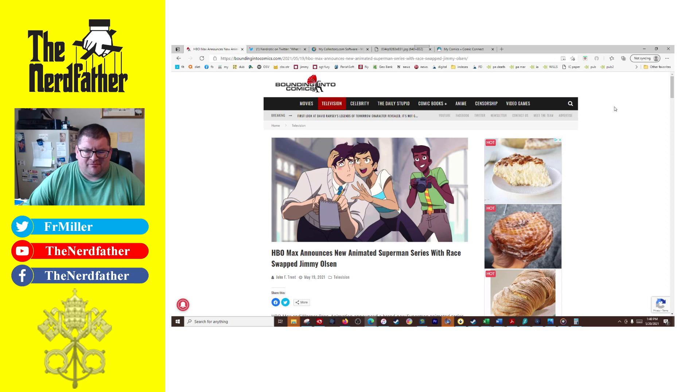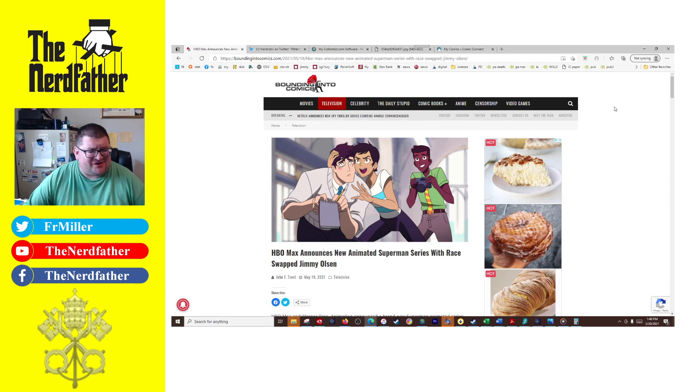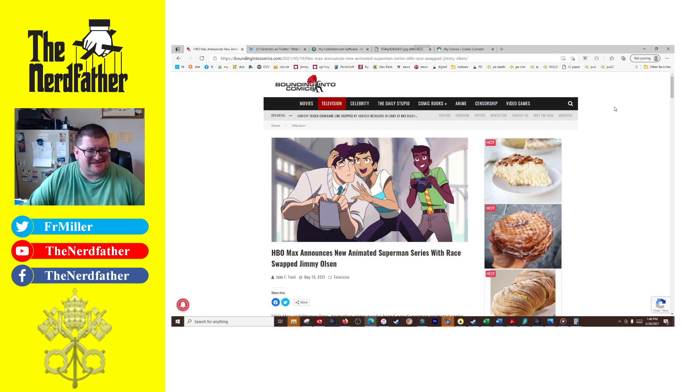Father Miller here, welcome back to The Nerd Father. I came across this article yesterday and it's depressing me to even have to make this video.